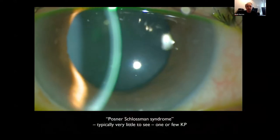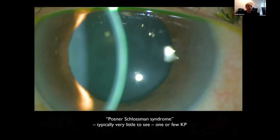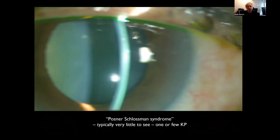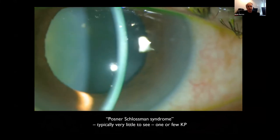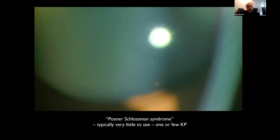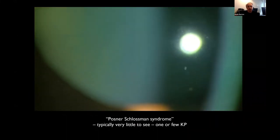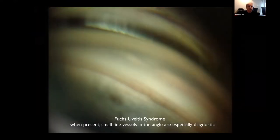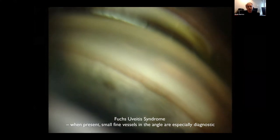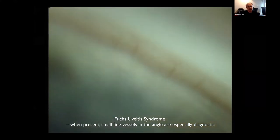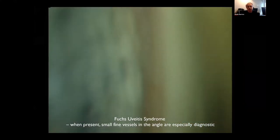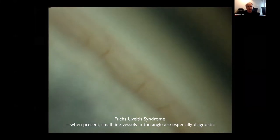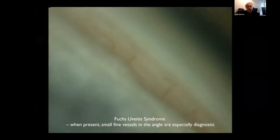There are some very unusual things about Fuchs: the iris transillumination — the only condition where you get iris transillumination but don't see any pigment in the angle. Posner-Schlossman syndrome is a typical differential — usually very little to see, one or two KP, one or two cells, nothing very much, very high pressure. Fuchs is the only condition where you get iris transillumination and literally no pigment in the angle — where does the pigment go?